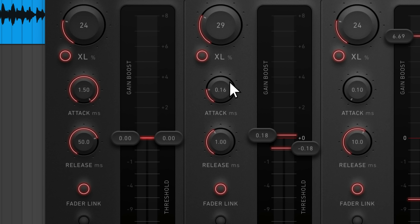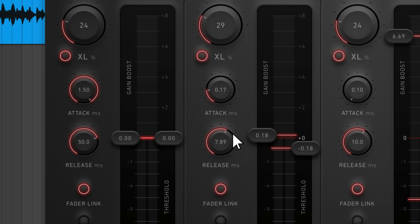The attack knob adjusts the limiter's responsiveness to incoming audio, while the release knob affects how quickly gain reduction stops being applied when the signal drops below the threshold. In many cases, the default attack and release settings will work well, but you can adjust these as necessary.